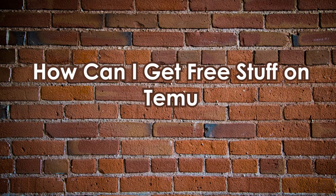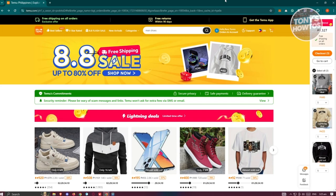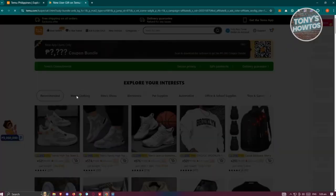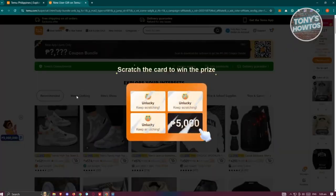How to get free stuff on Temu. There are actually multiple ways to get free stuff, all via the platform itself. One way is through invite links shared by other people. If you use their links, it will redirect you to another page that gives you a coupon you can use for your next shopping spree.